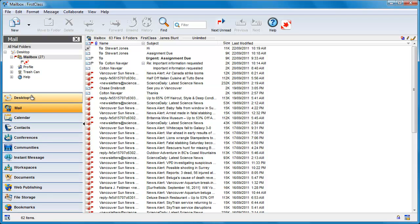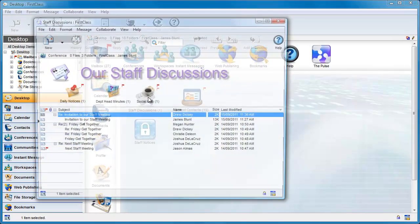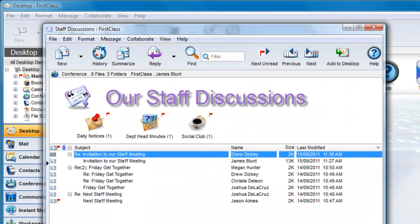First Class uses the conference paradigm, where a conference is used to manage discussions on particular topics. The challenge for the end user is to know when new content has been added to a conference.